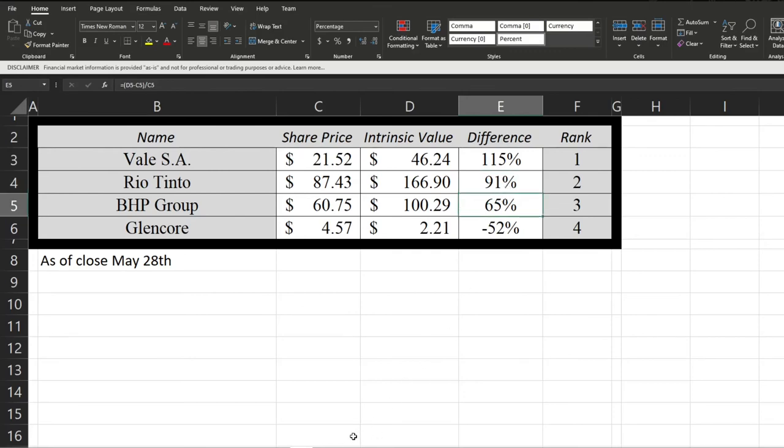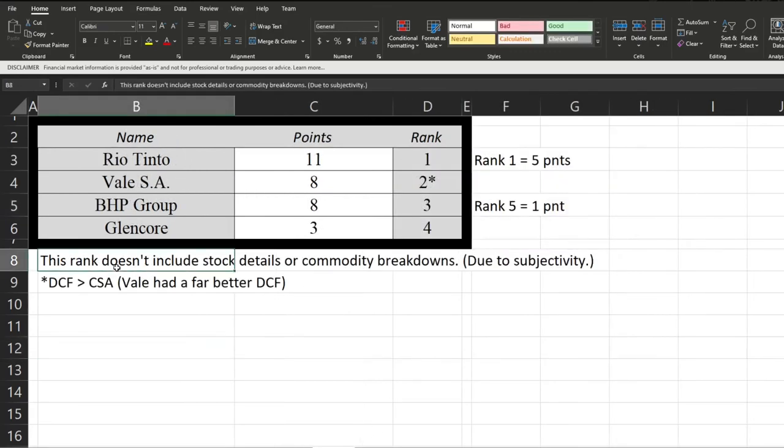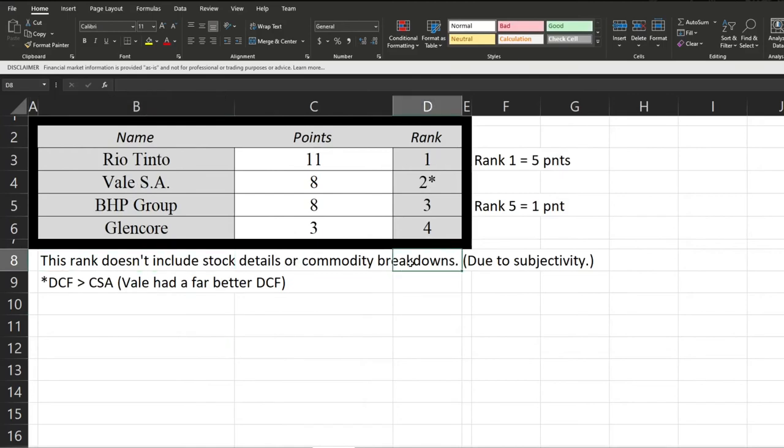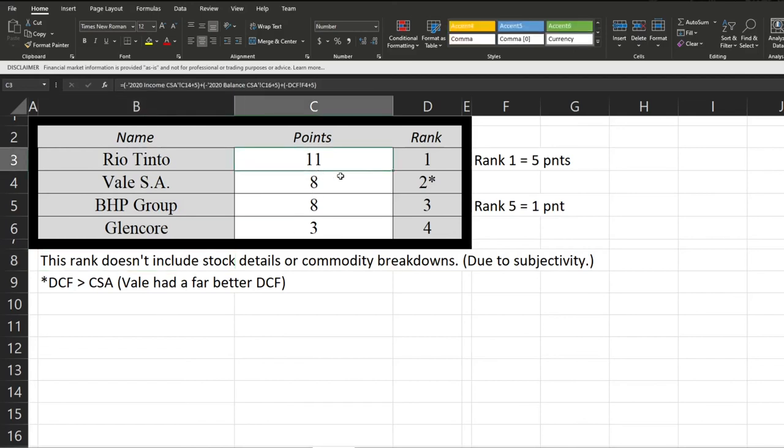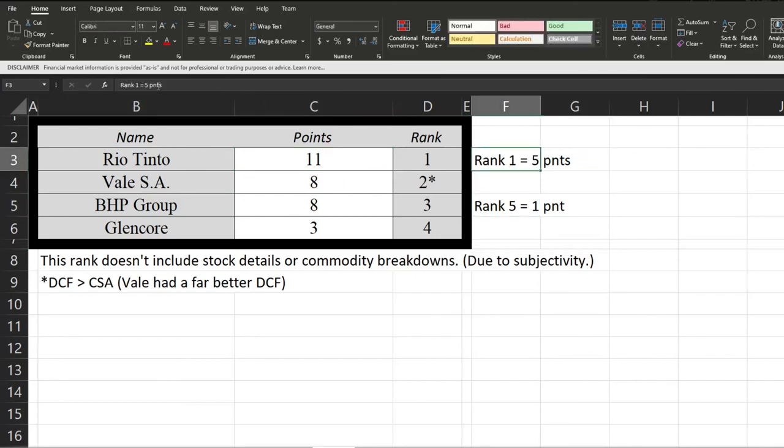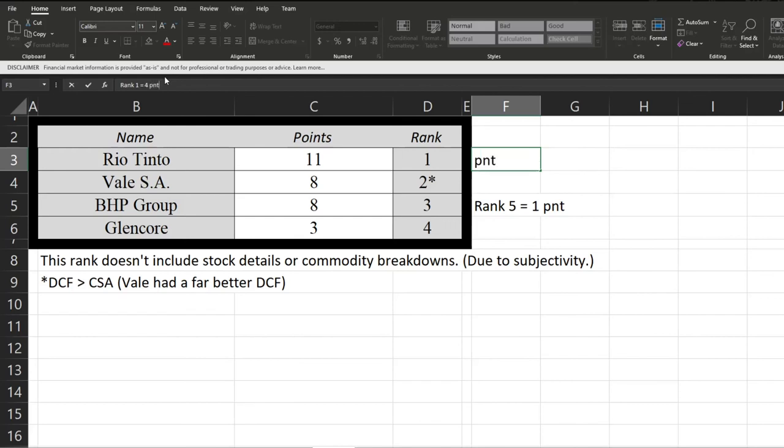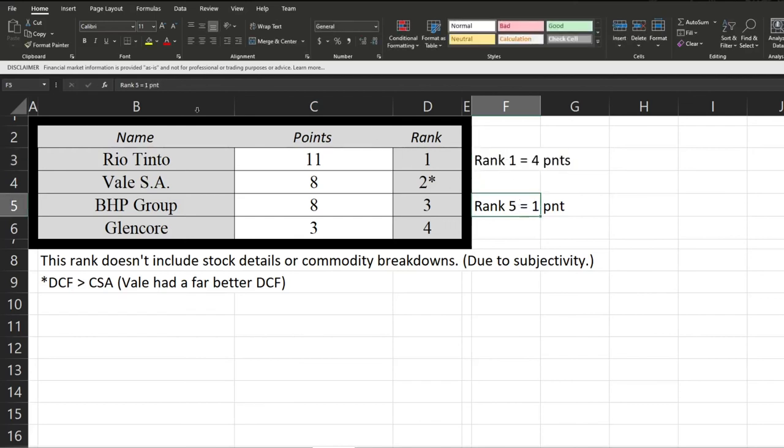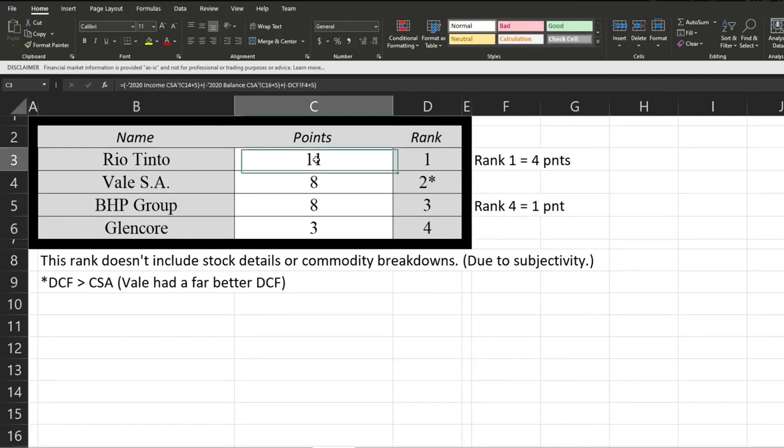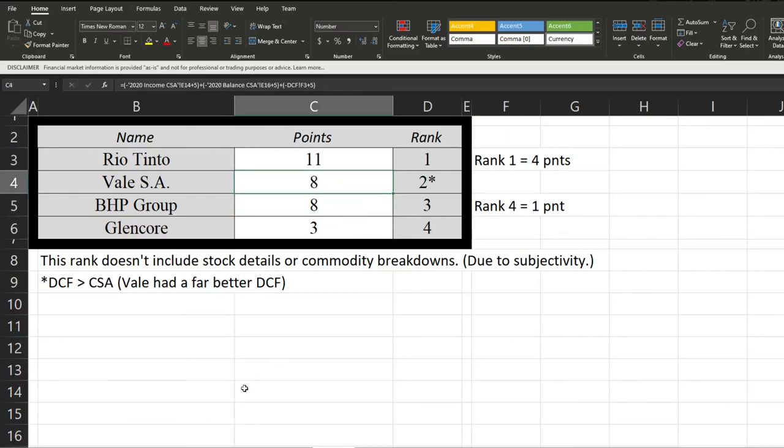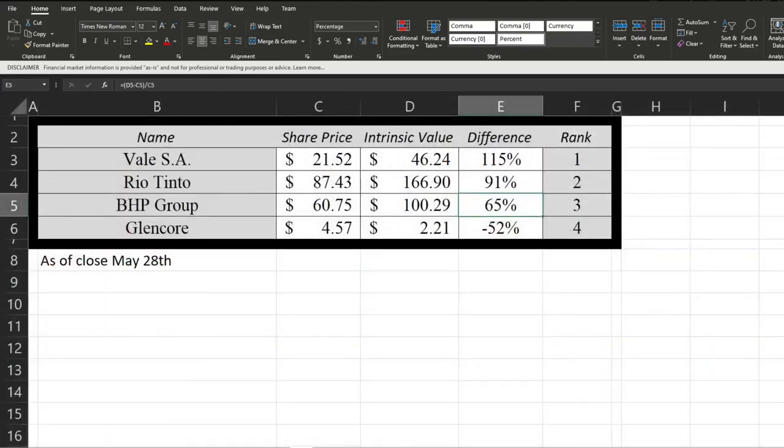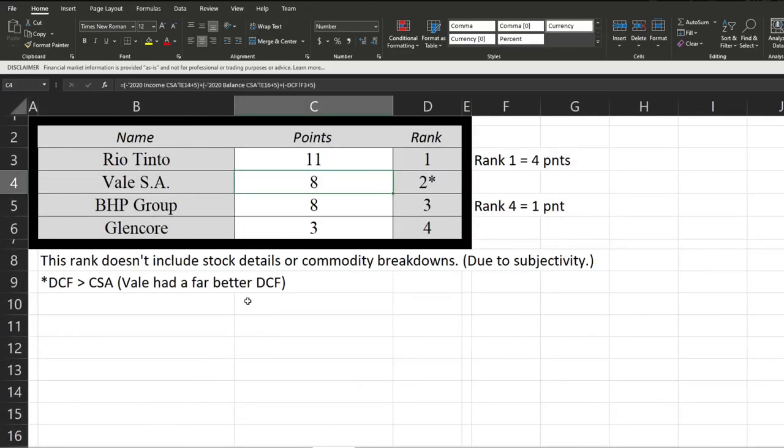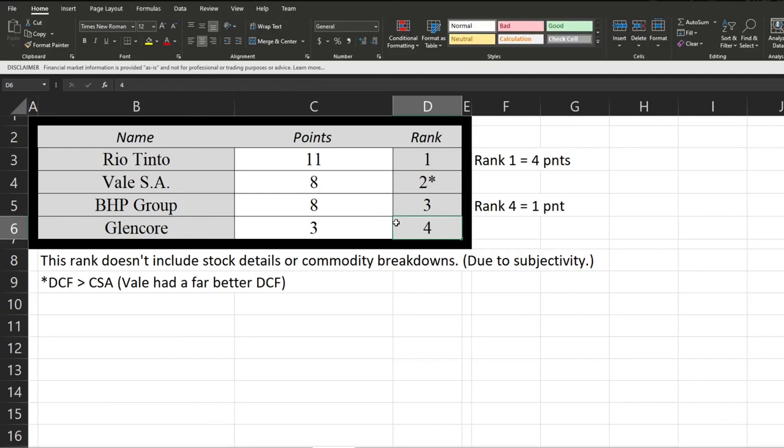Now let's quickly hop into their total score. Total score doesn't take into account the stock details or the commodity breakdowns, because it's due to subjectivity. We can see Rio Tinto is first place, followed up with Vale and BHP being tied, though I placed Vale above because their discounted free cash flow was insanely good. I think that's more important, at least that's my opinion, though you could flip this if you disagree. Then Glencore came in last every single time. So frankly, did not do really good at all.